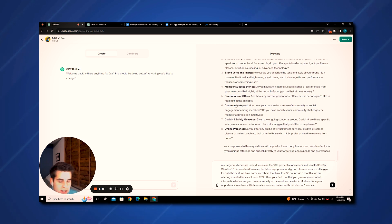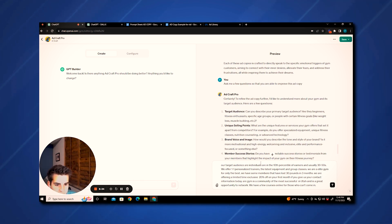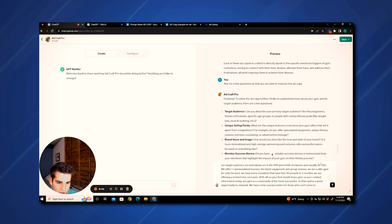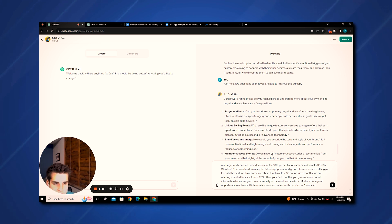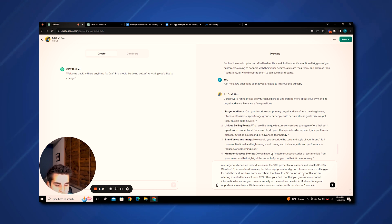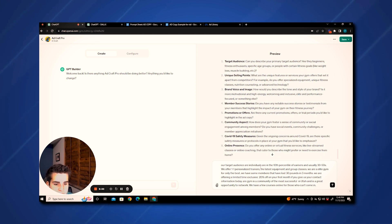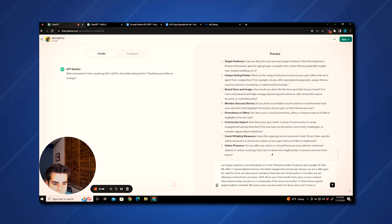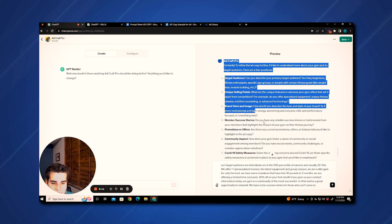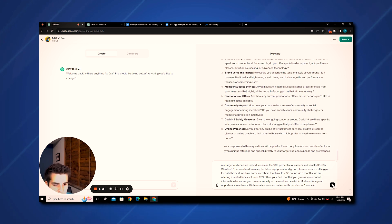I've filled out all the questions — it's kind of a lot but it helps make very good copy. Our target audience is individuals in the top 10th percentile of earners, usually in their 30s to 50s, so we're pretending we're doing a luxury high-end gym. We offer one-to-one personalized trainers, the latest equipment, and group classes. We are an elite gym for only the best. Some members have lost 30 pounds in three months. We're offering a limited-time exclusive 20% off your first month for contact information, and the gym is a community of the most successful in Utah — a great opportunity to network. We also have a few online courses.